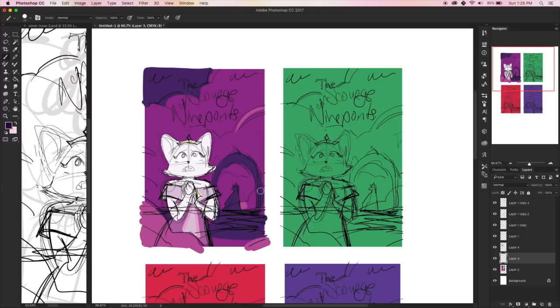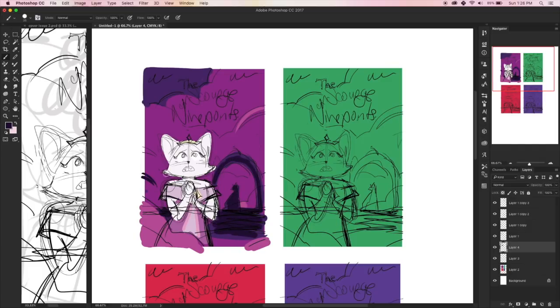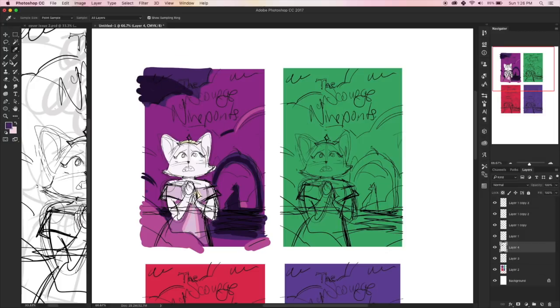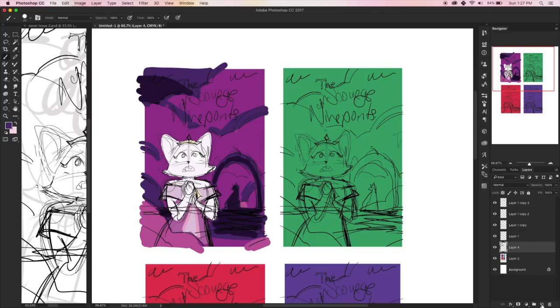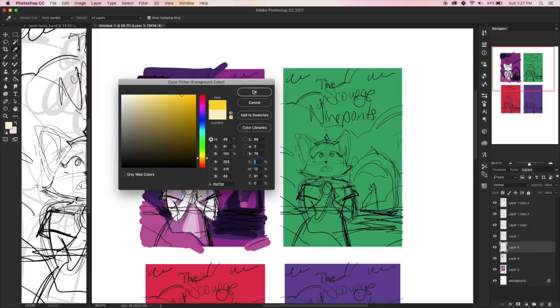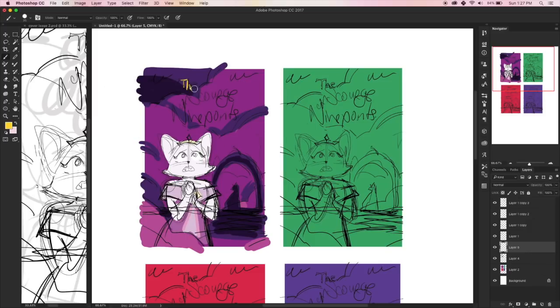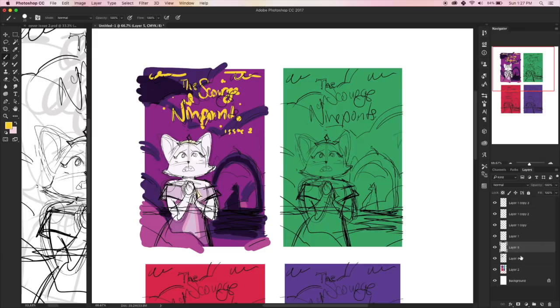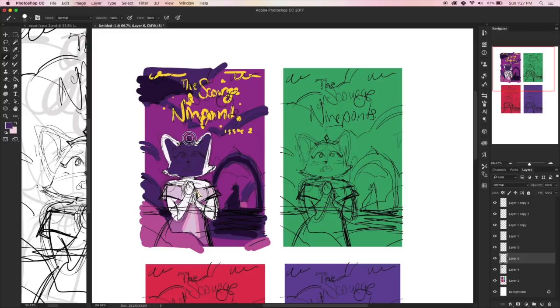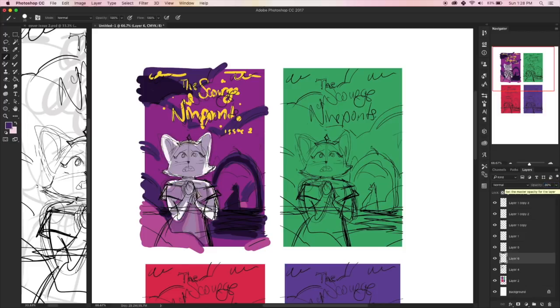We wanted it to be very different from the cover of issue number one. We wanted the color scheme to be different so that if someone is looking at our store or walking by our table at a convention, they can look at it and be like, oh, this is a different book. Because that was kind of a problem we had with Pretty Mouth. For issue number one and issue number two, the color schemes were very similar. And I think for someone who they haven't seen our books since the last time they came to that convention, like a year earlier, they're like, is this book two? Or is this the same book?